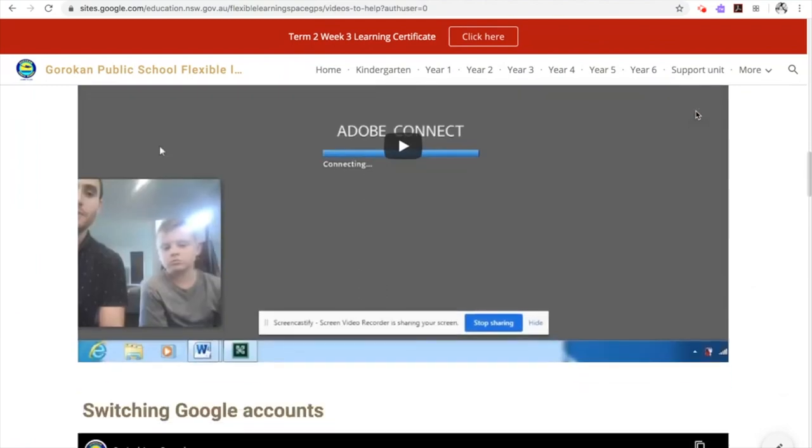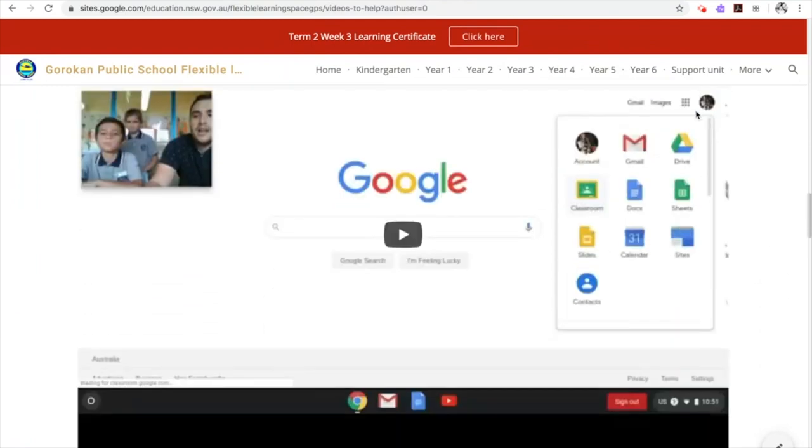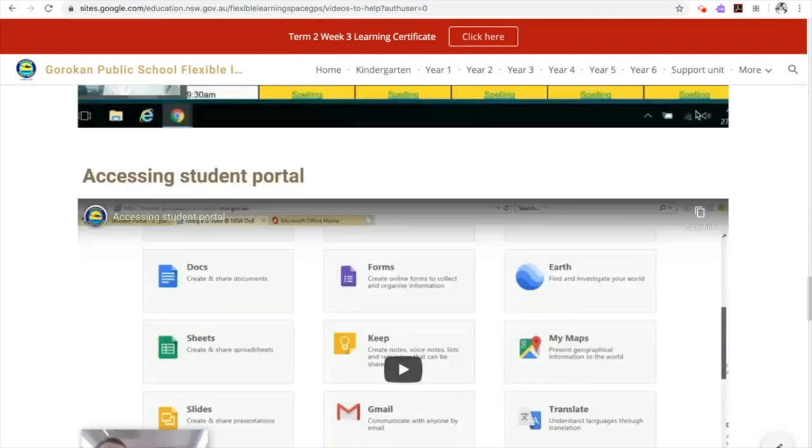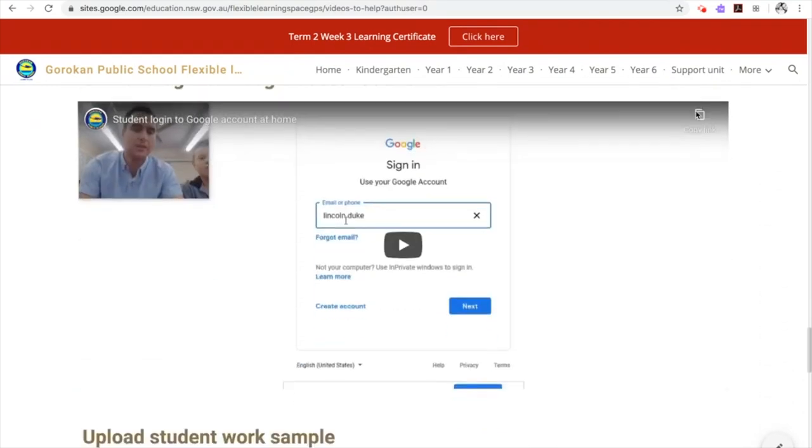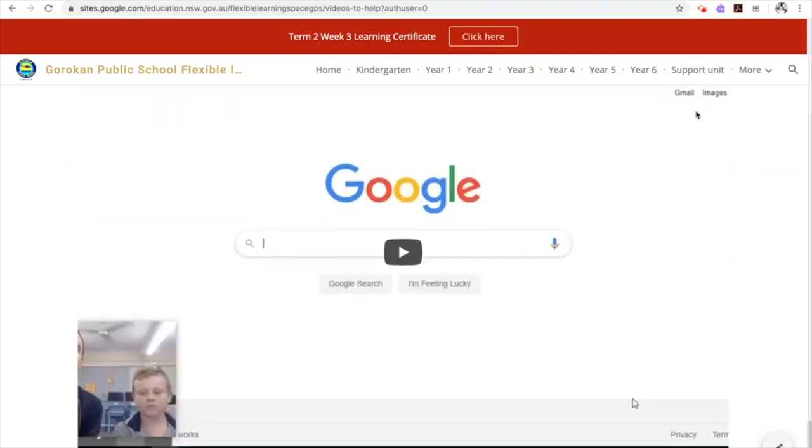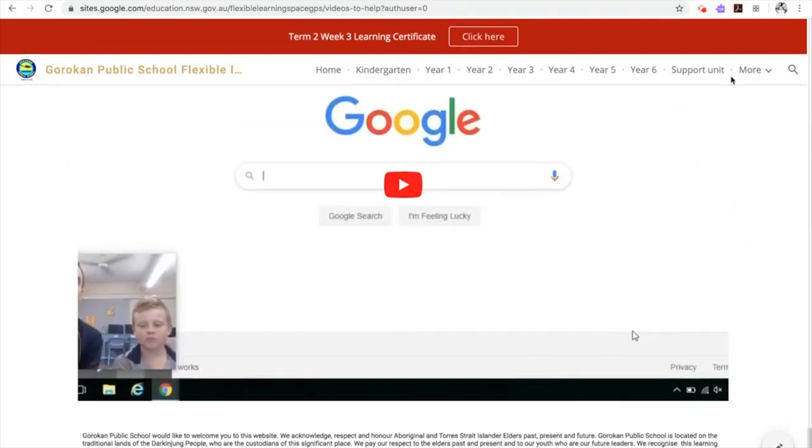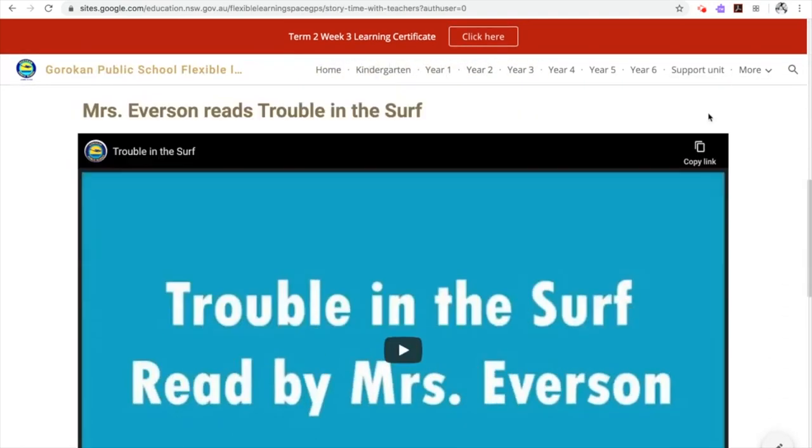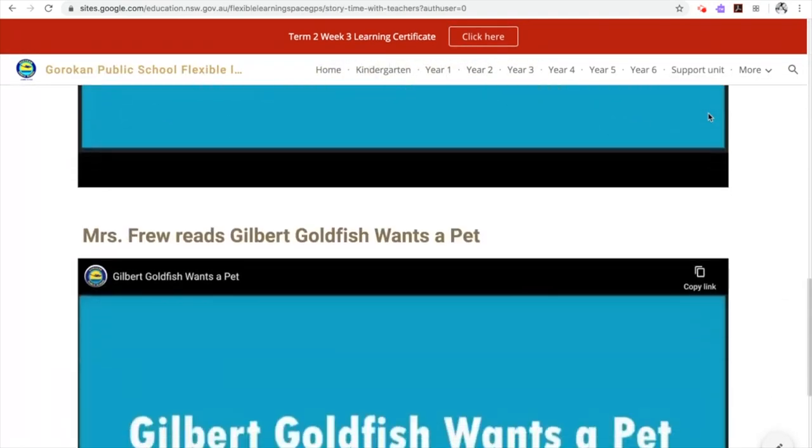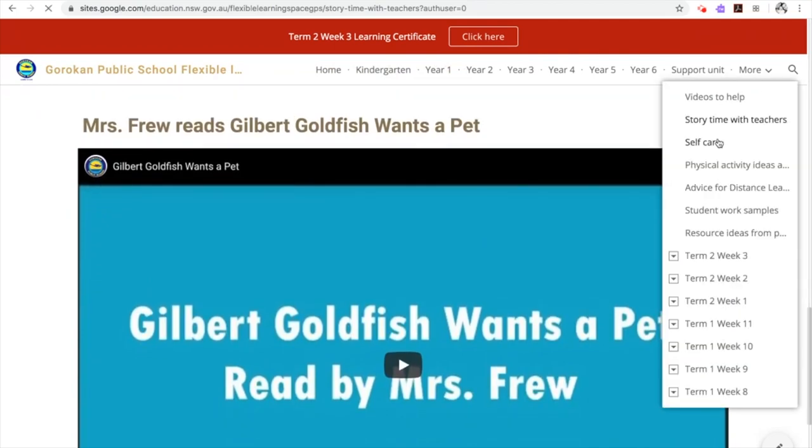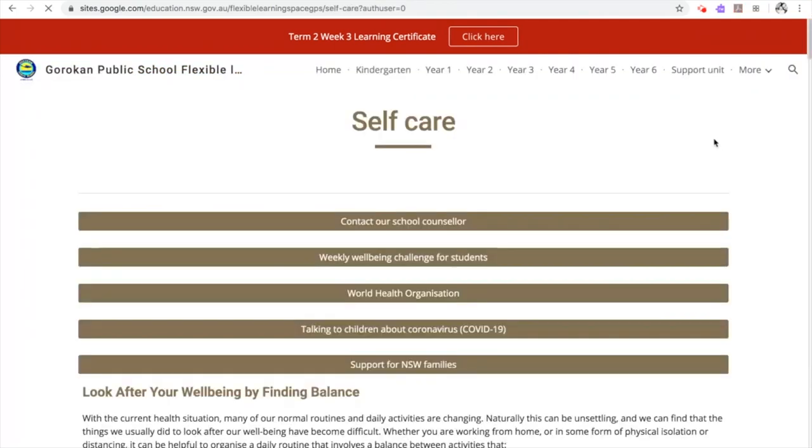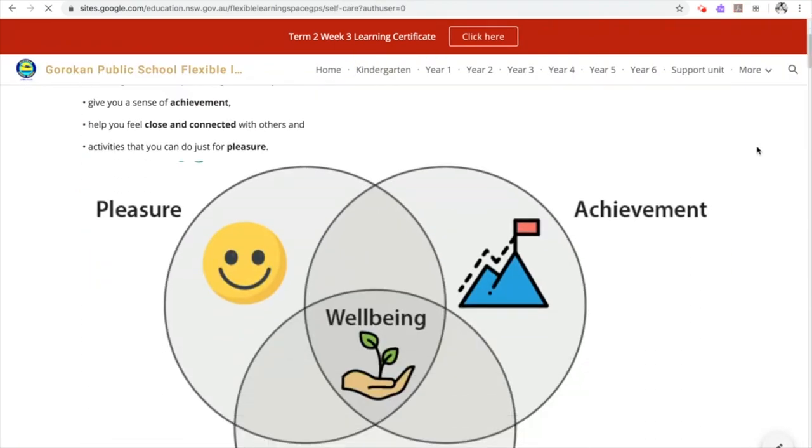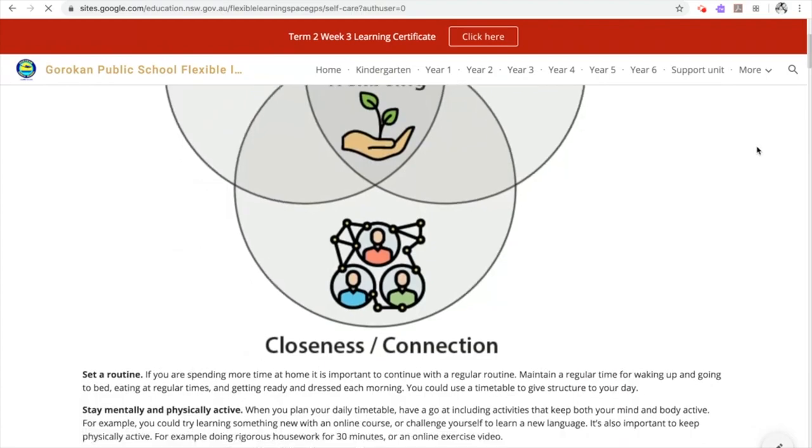On the 17th of March, our school developed and released a flexible learning site to ensure all of our students could continue to learn during this developing crisis. This site became one reference point for our community and many others during these times.